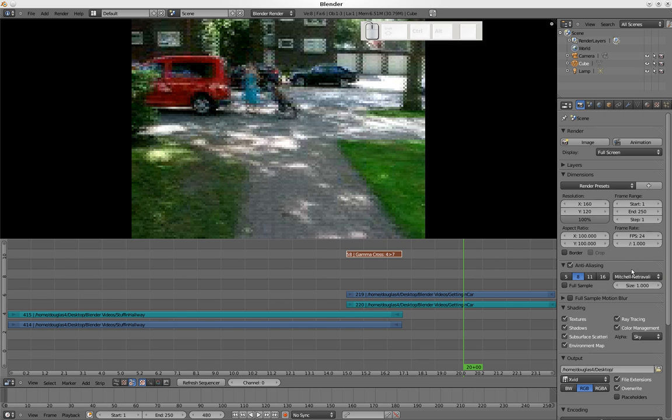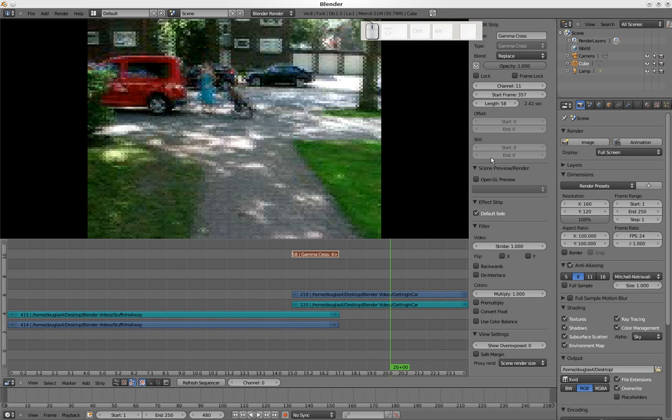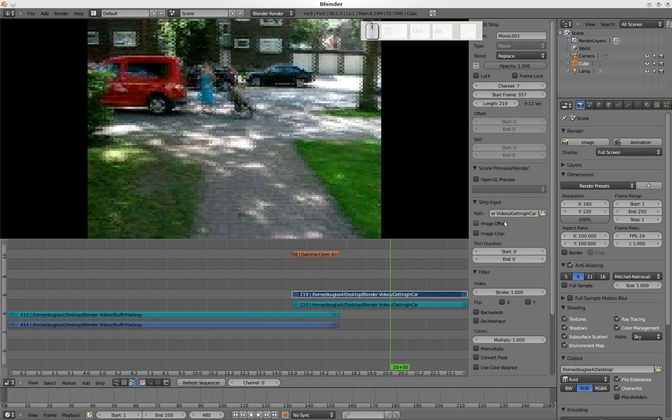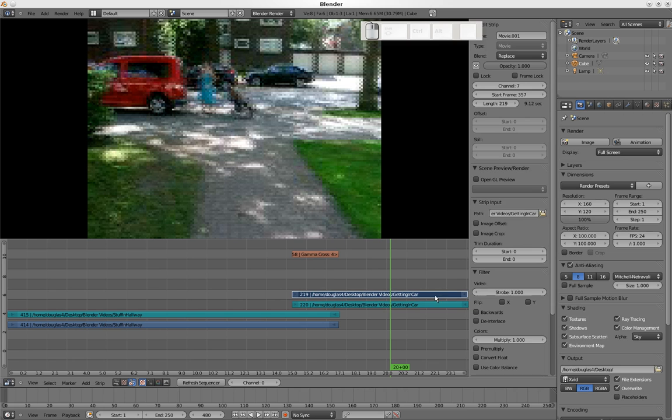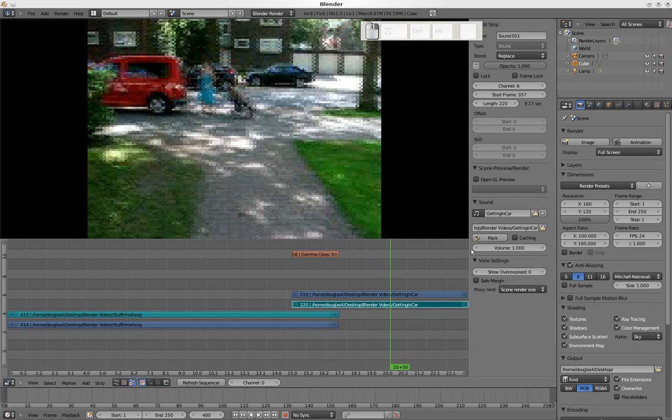I'm going to scroll up here. I'm going to turn on N again so you can see it. If you click on any of these, like you click on this, it shows here path getting in car, tells you what it is. If we click on the sound, it has a little sound thing here.